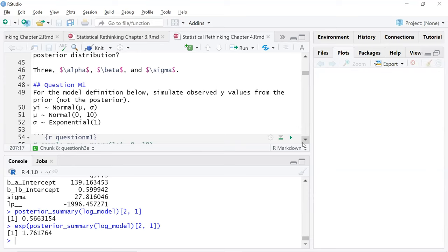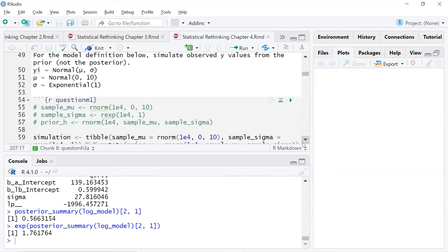Medium one: for the model definition below, simulate observed y values from the prior, not the posterior. I started out just using the normal stuff in the book, and then I thought this is a good chance to do it the tidyverse way. I've been trying to approach it more from the tidyverse way, since I use tidyverse in other aspects of my work and analysis.